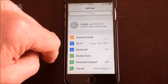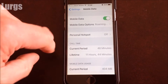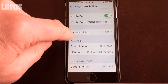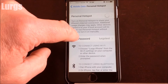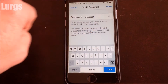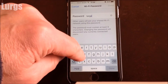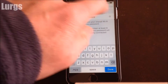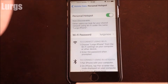On the iPhone, go into Settings, then Mobile Data, and click on Personal Hotspot. If you click on the Wi-Fi password, this is where you can change your password for connecting to your iPhone. Let's put in something new here, and remember to turn the personal hotspot on.